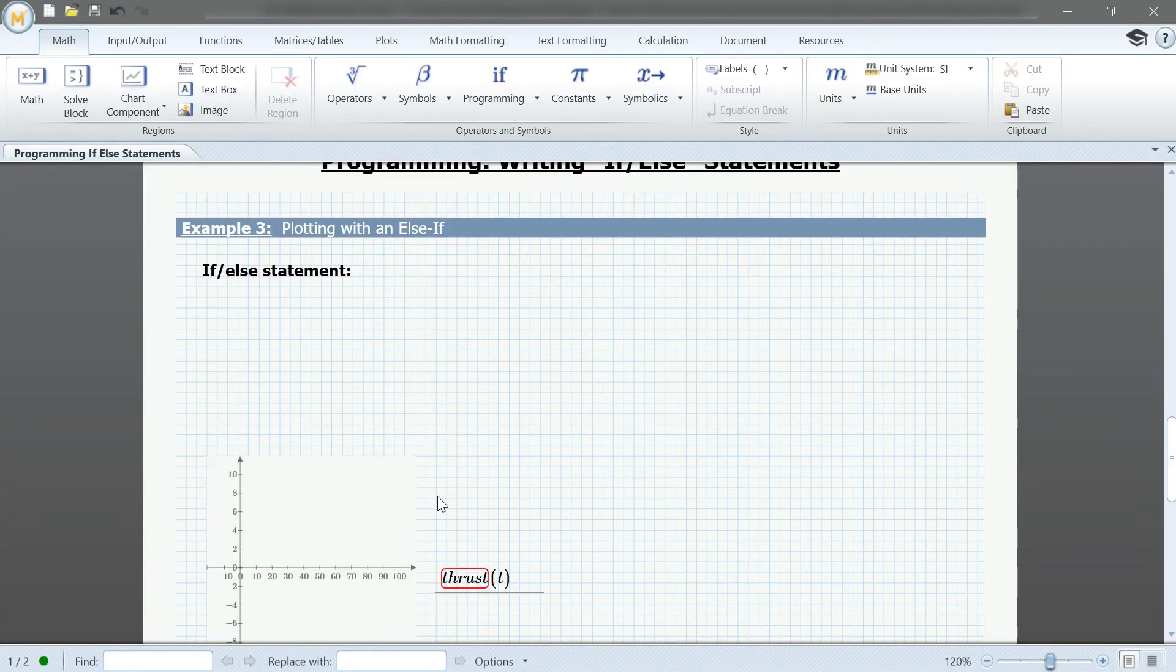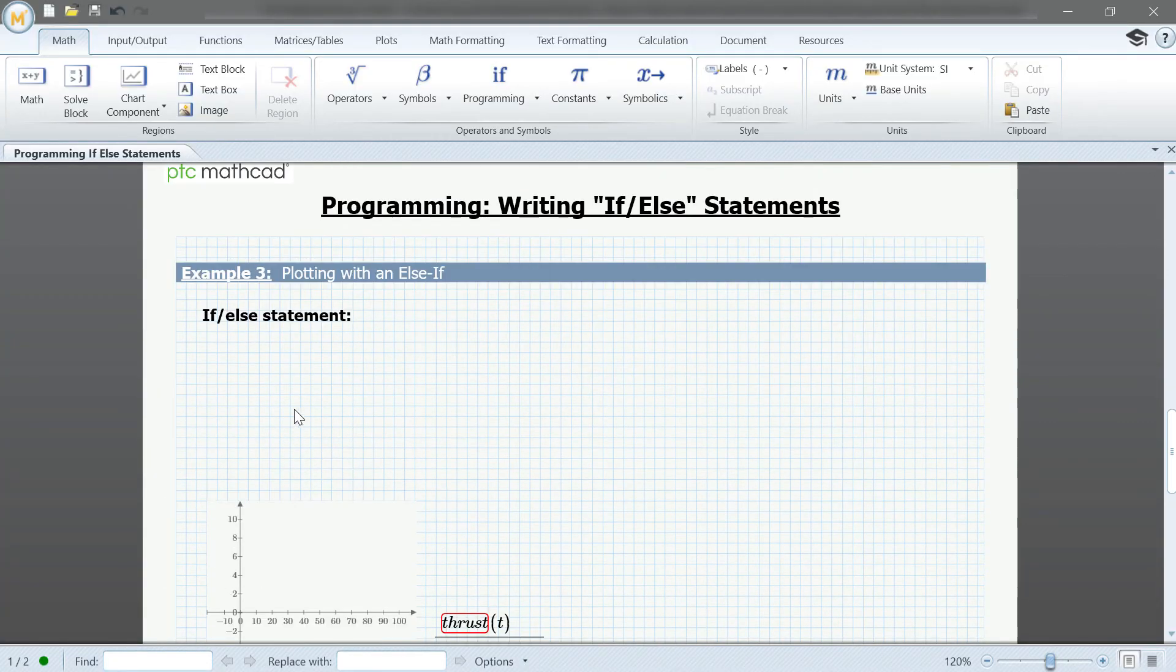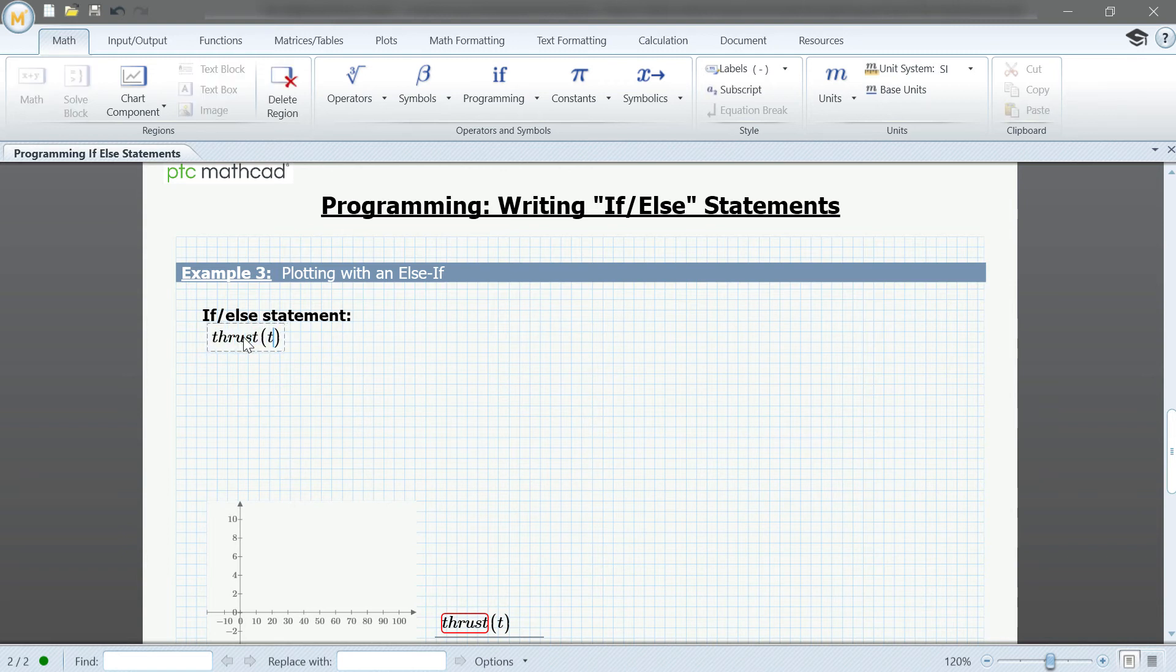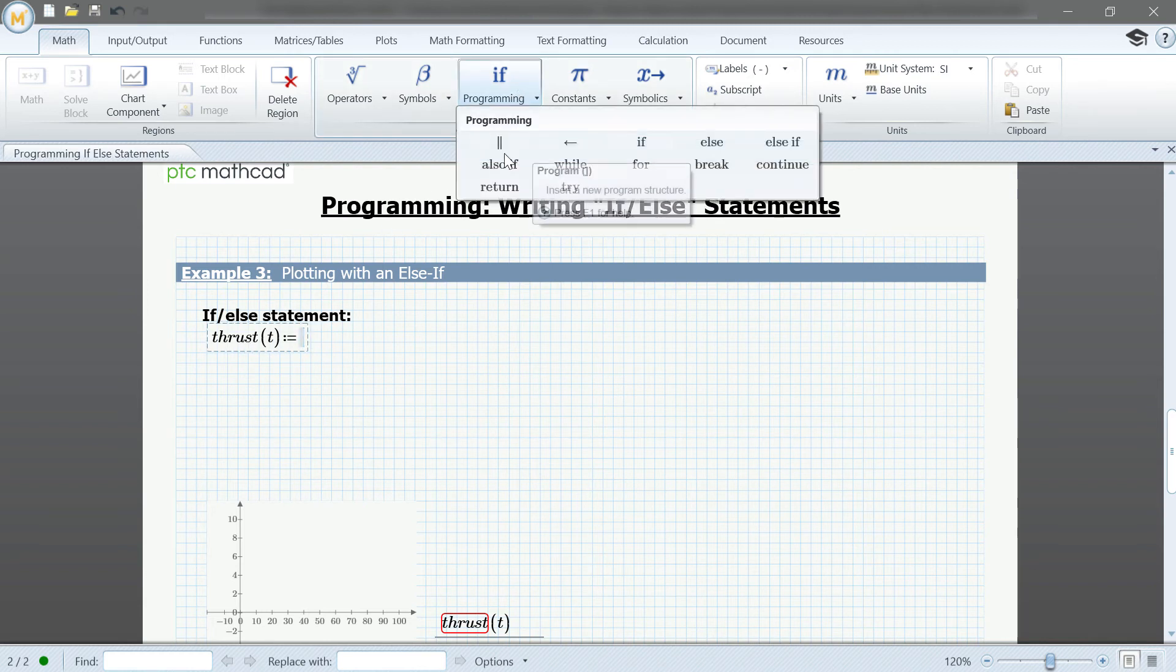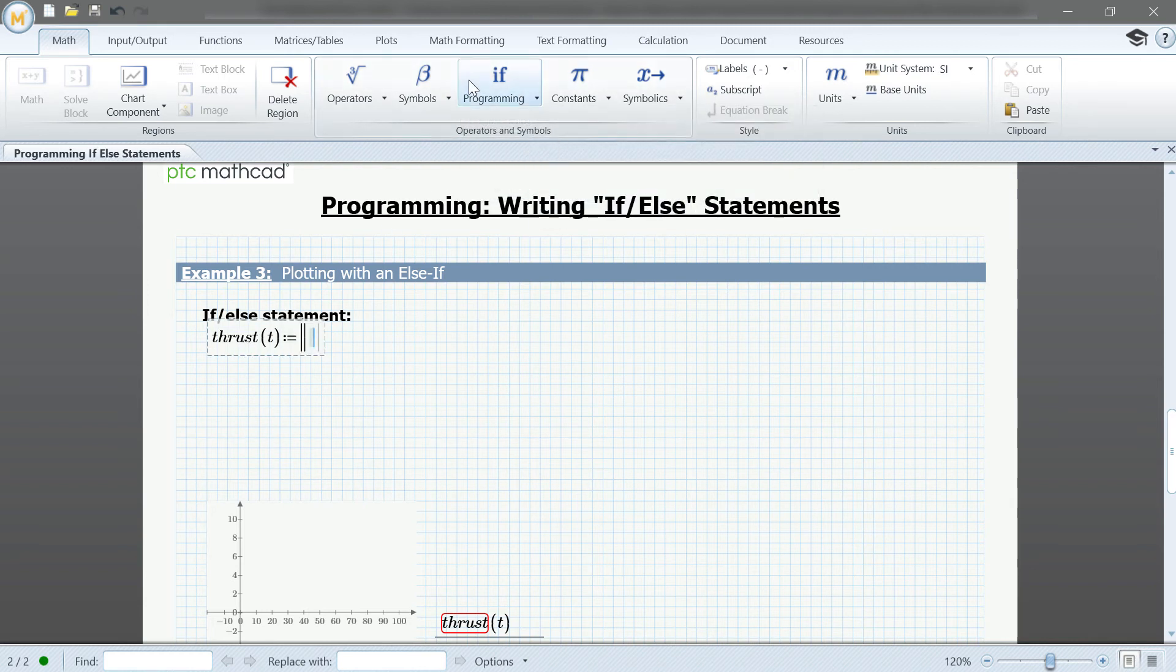For the last example, we're going to be plotting a function versus time. We'll define our function as thrust of t, and like before, we'll create a new program structure by clicking the double lines and if.